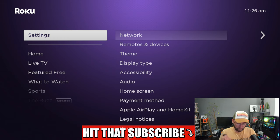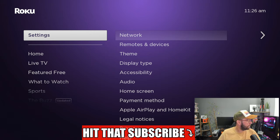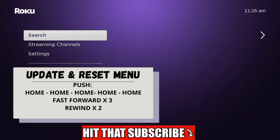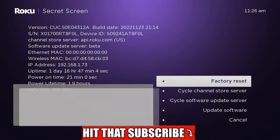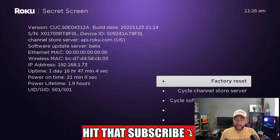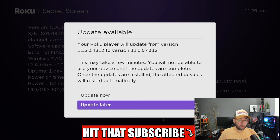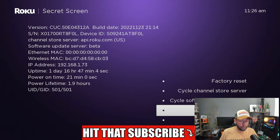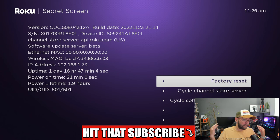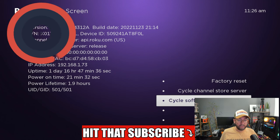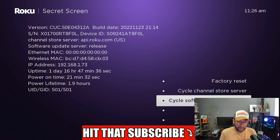Next up, we're going to look at the update and reset menu. For this one, the button sequence is home five times, then fast forward three times and rewind two times. In here you can factory reset, cycle channel store server, cycle software update server, and update software. It will check whether you've got an update available now or later — I've actually got one but I'll do it later. Factory reset will clear everything, so I don't recommend that unless you're having issues. Be careful what you push if you don't know what you're doing.